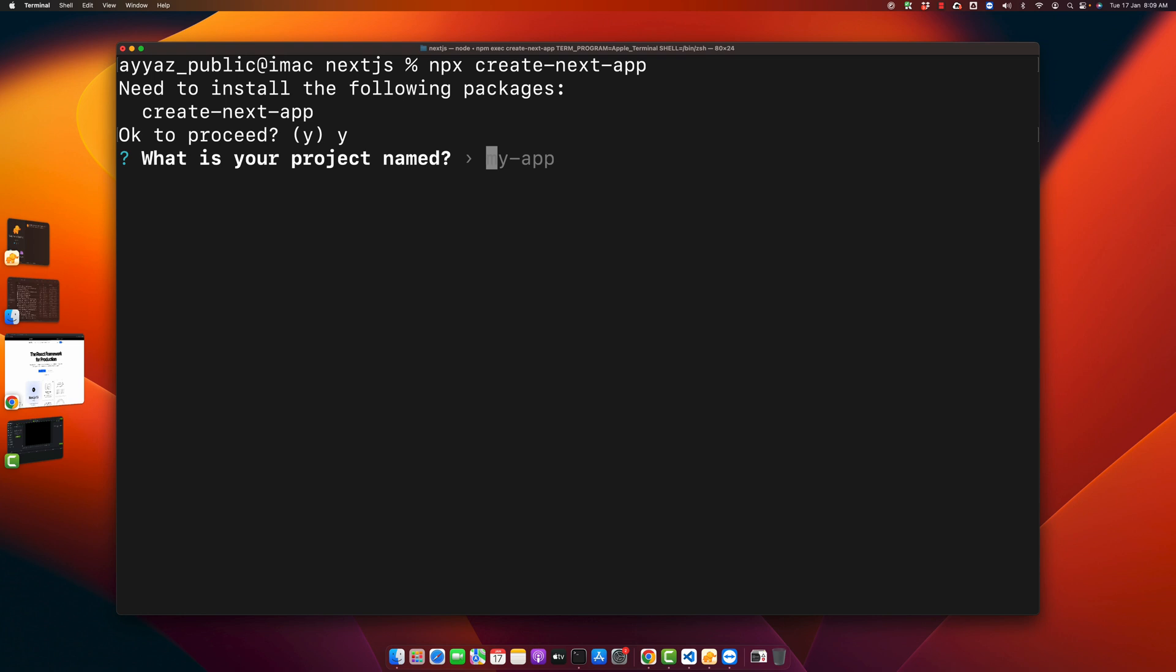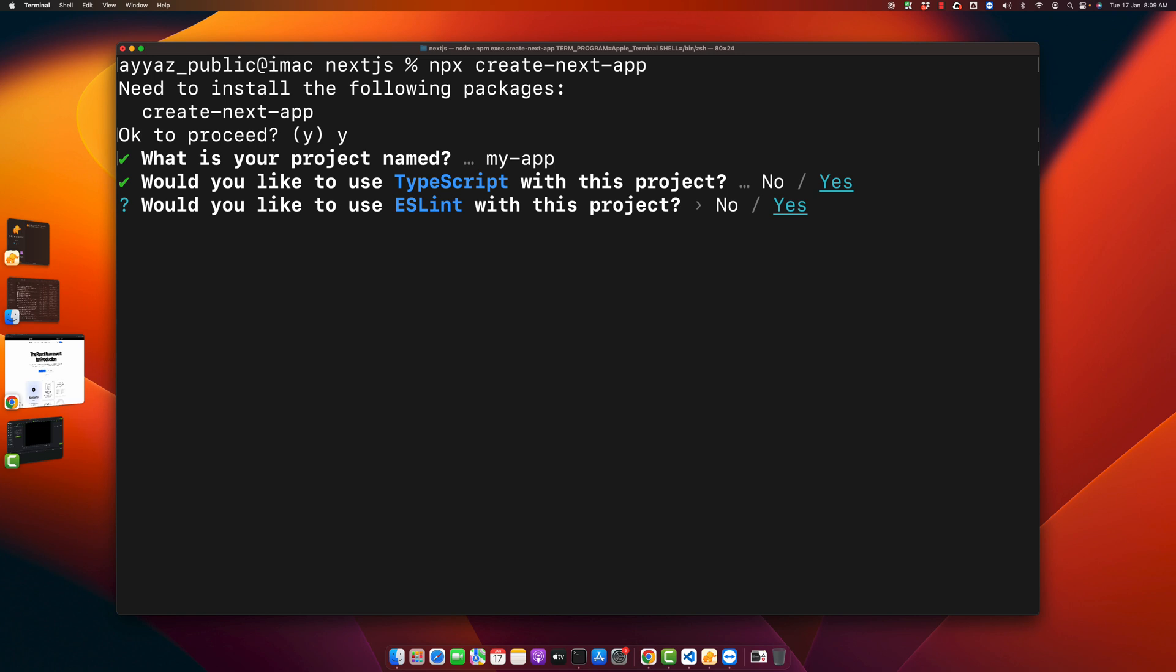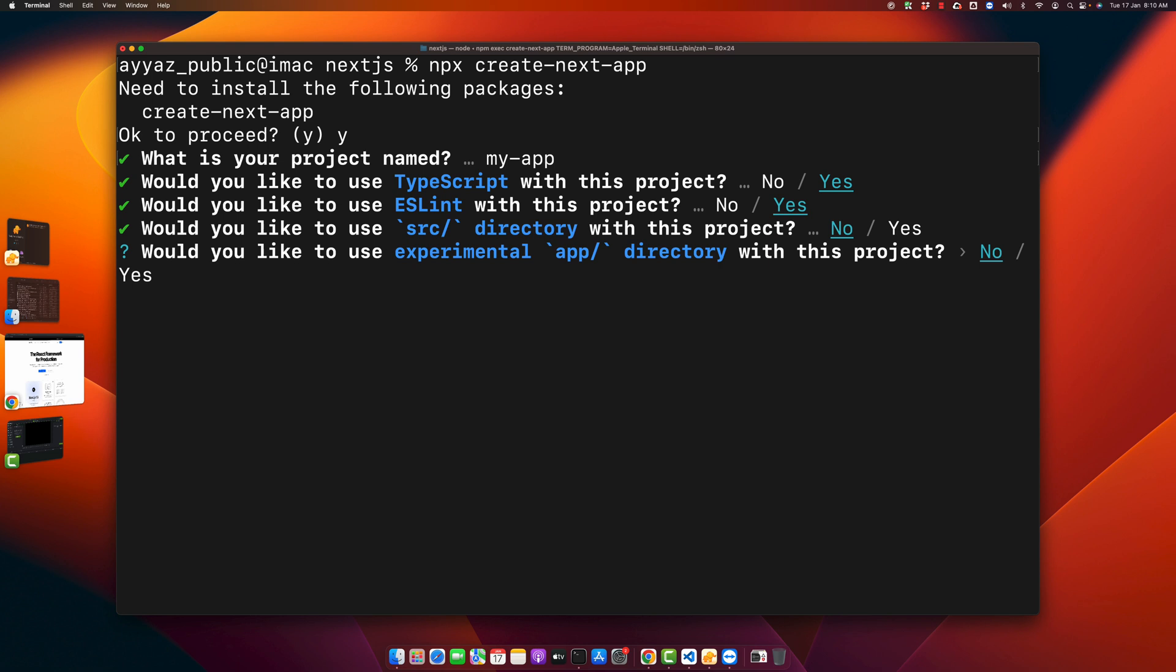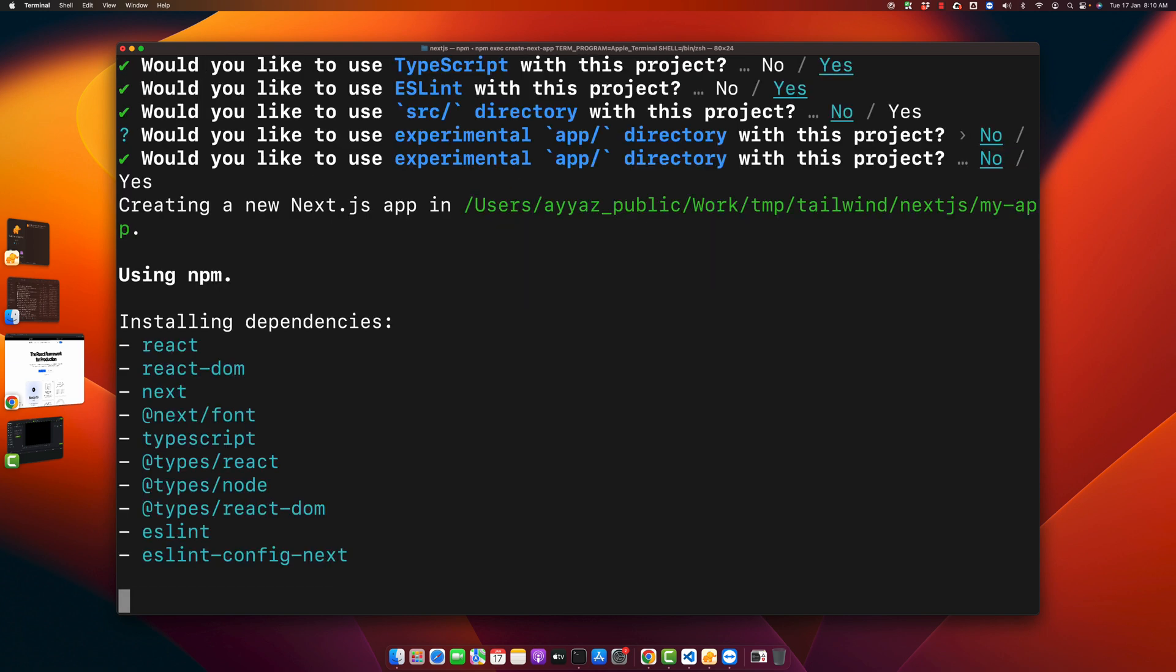And here you need to specify your project name. Use TypeScript if you want. Press enter. You can use the default option or if you want to use source directory, you can press enter. Now it is asking you to use the experimental app directory. Just press enter.